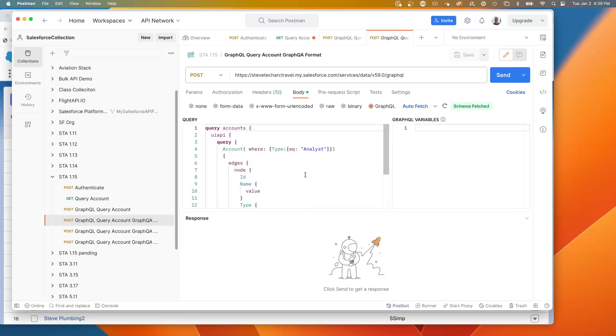So now my Postman has just queried the schema and has given me autocomplete. So right now, what we have is and it's giving me a much cleaner format. So we're seeing with the GraphQL query accounts and now we're going to hit send.